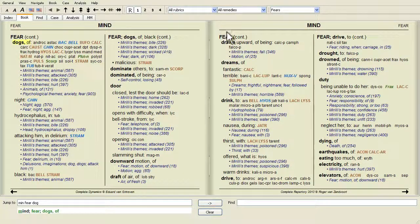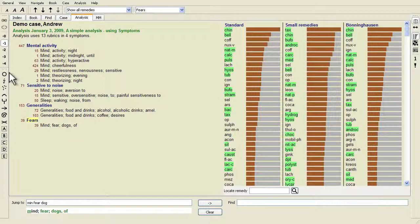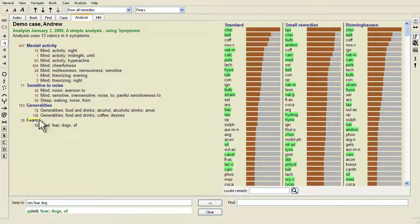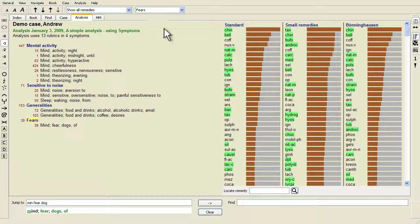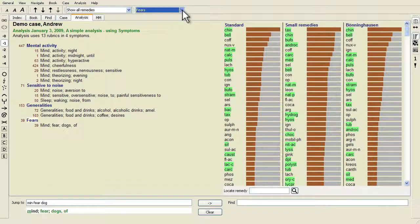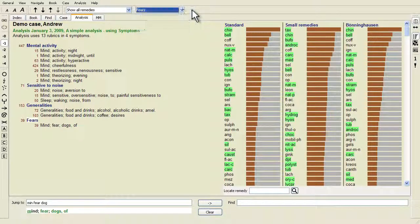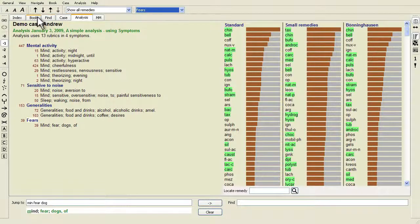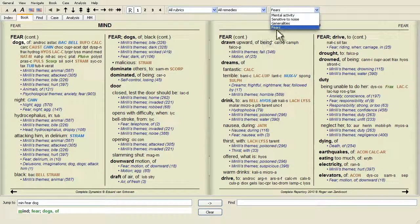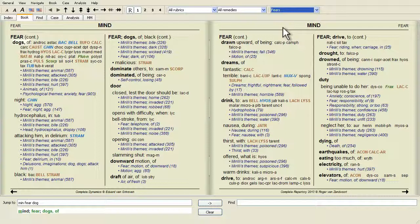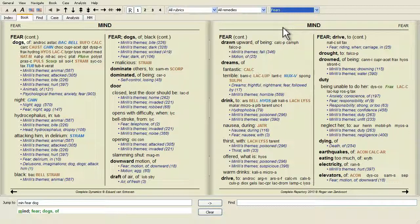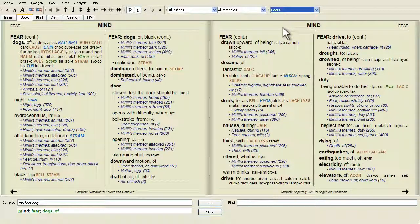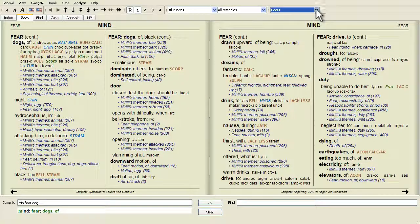The rubric is then added to the symptom that has been selected as the current symptom in the symptom list. You can see which symptom this is in the toolbar at the top of the screen. From the toolbar you can easily select another symptom to add the rubric to.